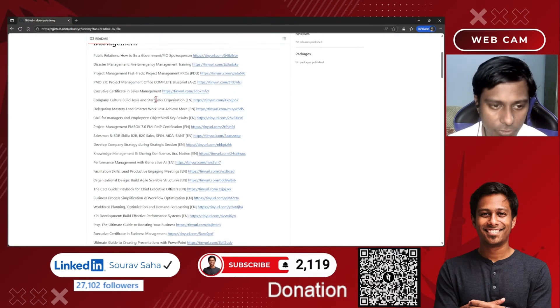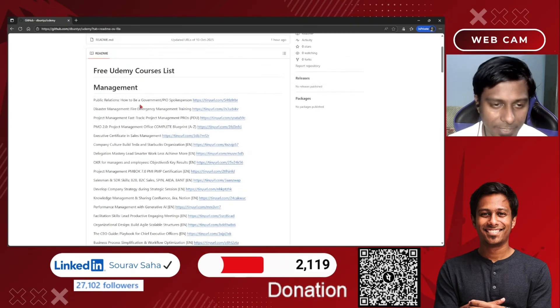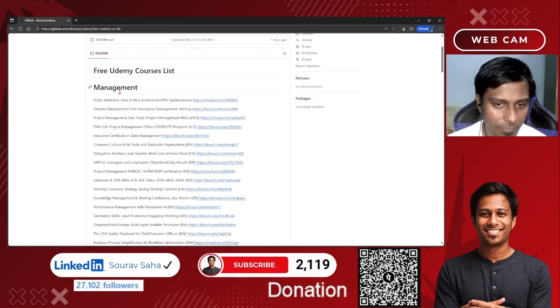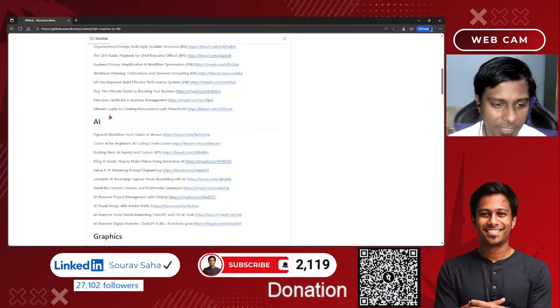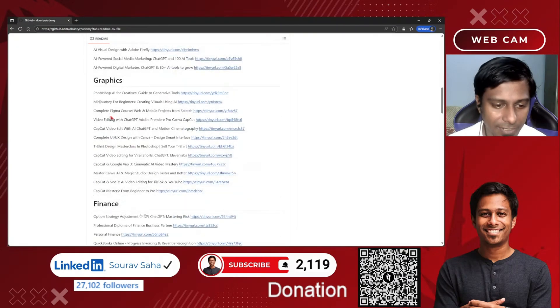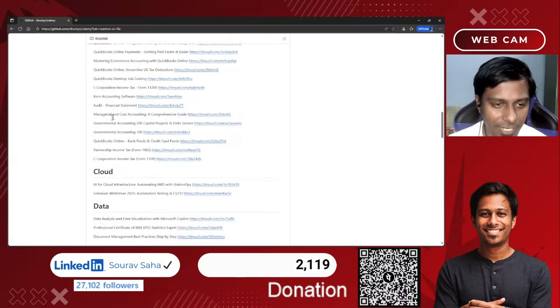So if you see here, I have segmented different categories like management, AI, graphics, finance, cloud, data, civil engineering, human resources, programming, and others.